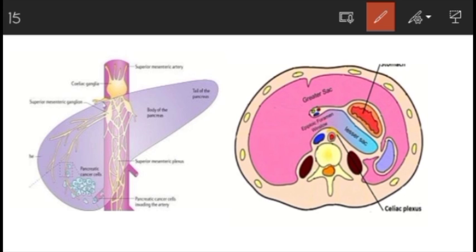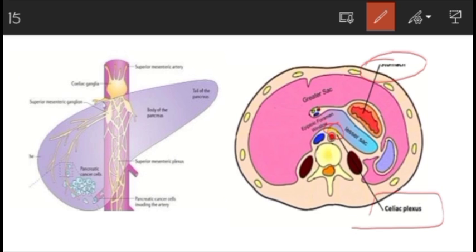Looking at the diagram, this is the stomach and this is the lesser sac — just below and behind these structures, the celiac plexus is located. The pancreas lies at the level of L1, so at the superior border of the pancreas, the celiac ganglion along with the celiac plexus is situated. In summary, it is in front of the abdominal aorta at the level between T12 and L1, just above the superior border of the pancreas, and behind the stomach and the lesser sac.